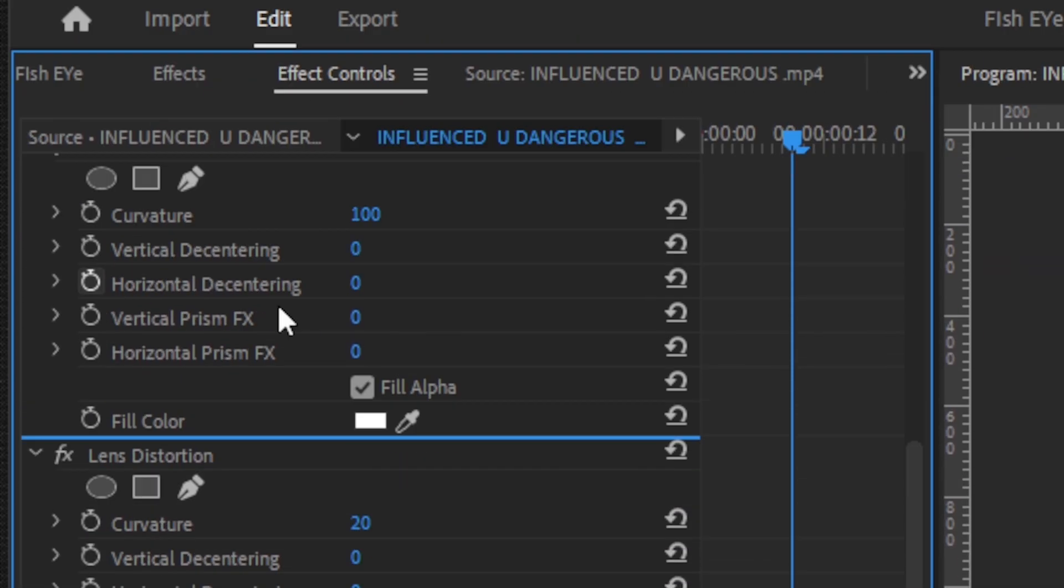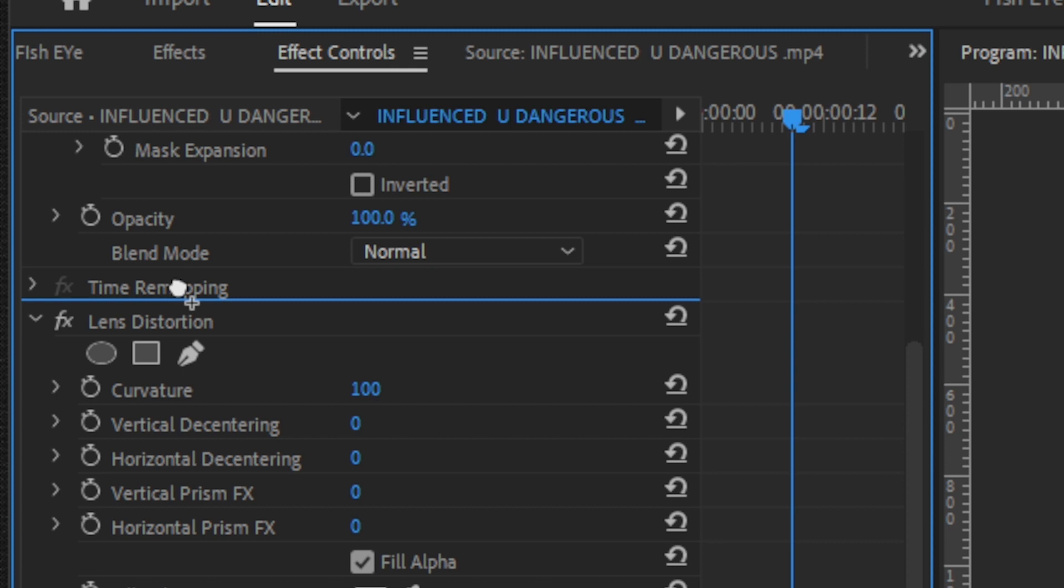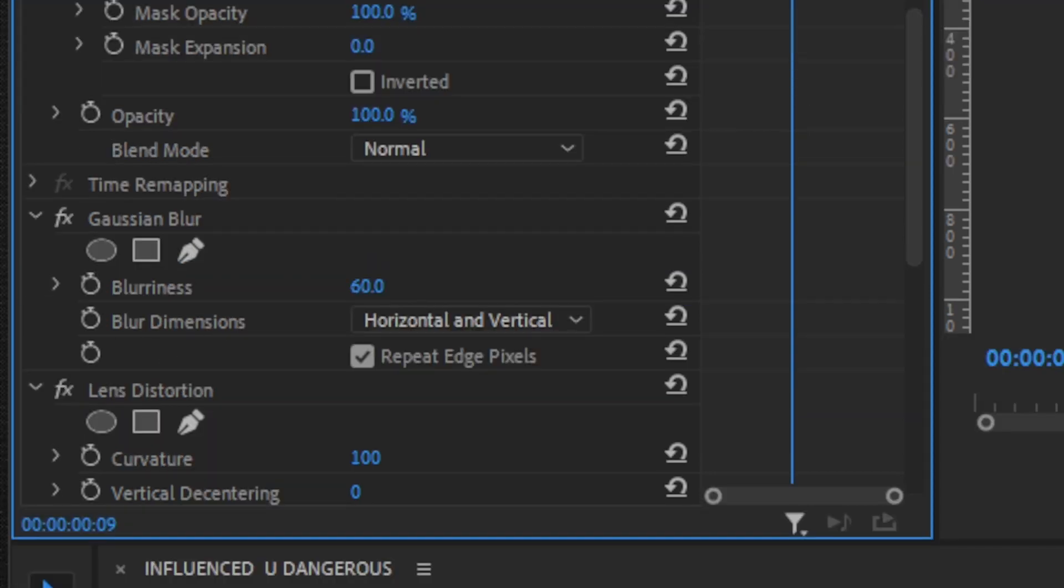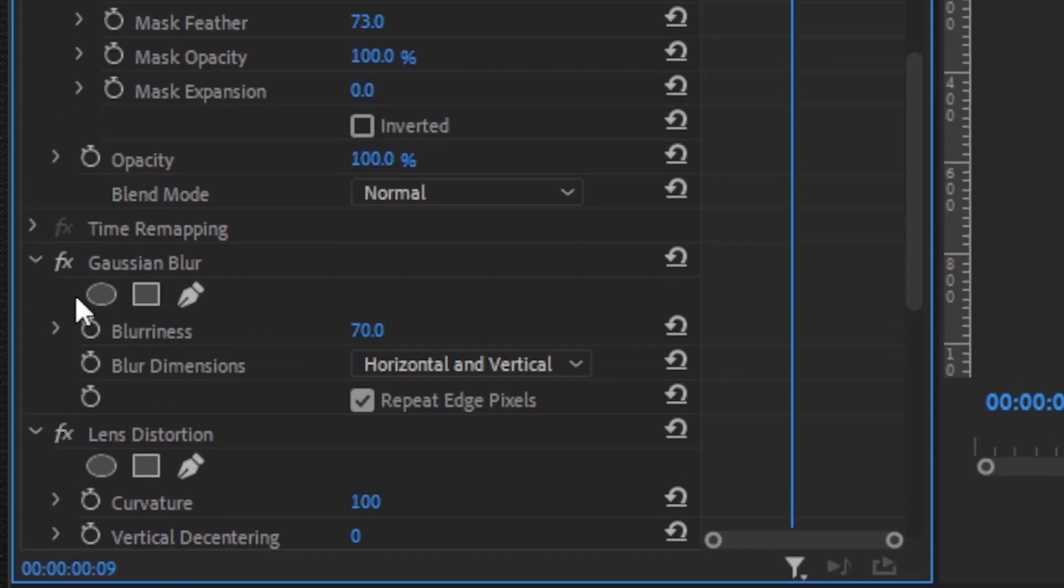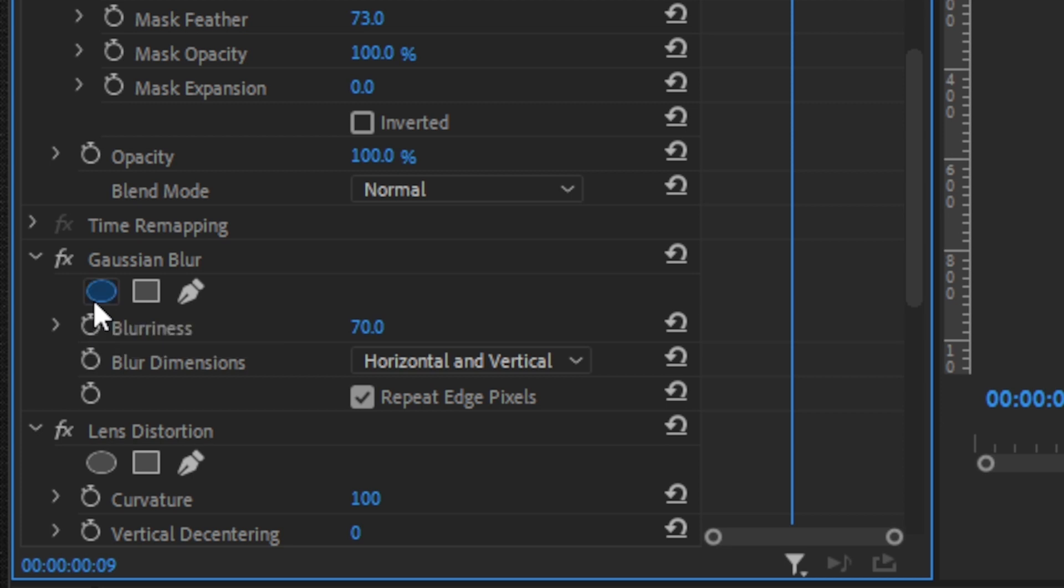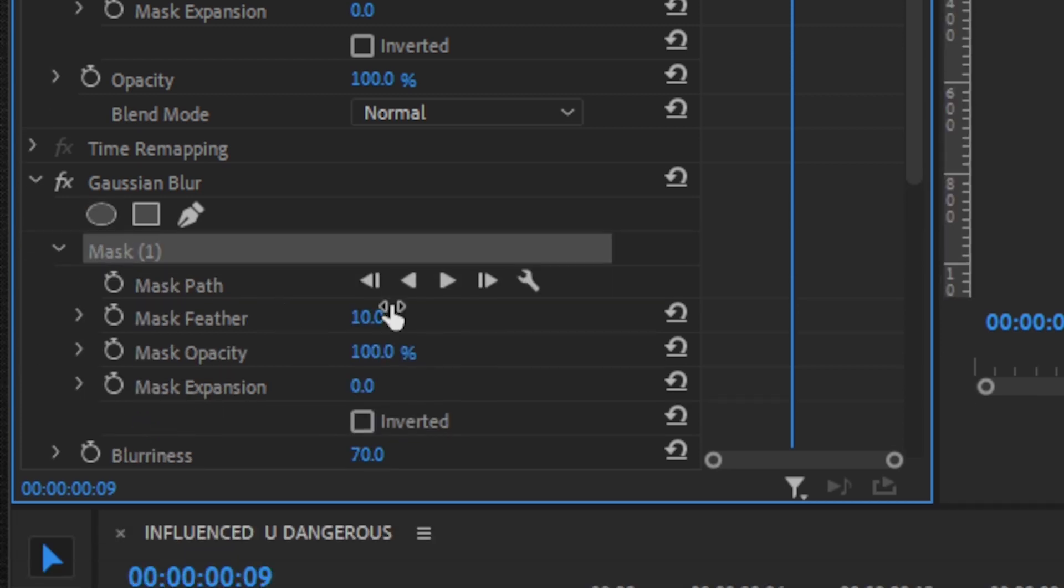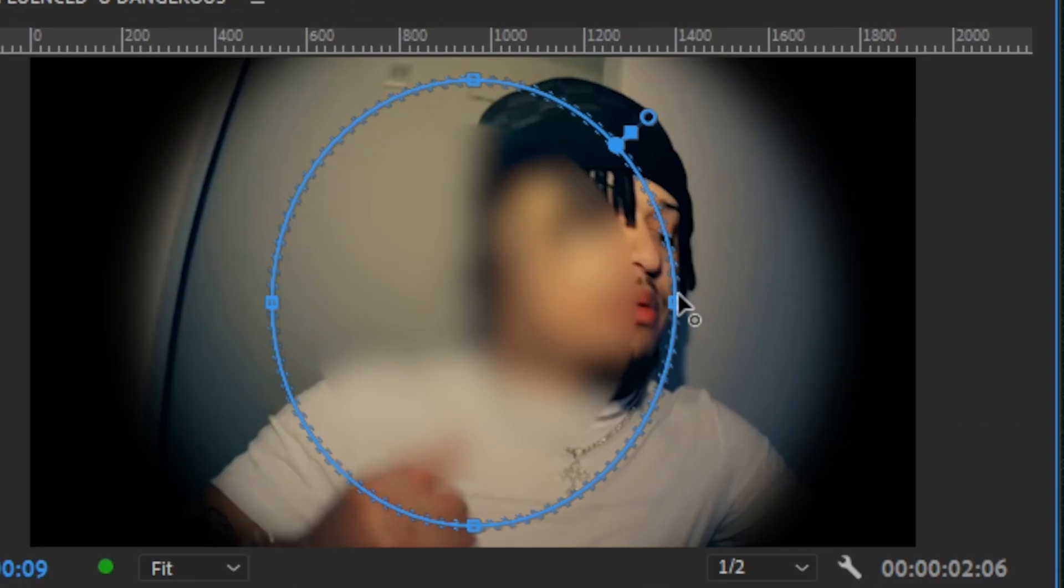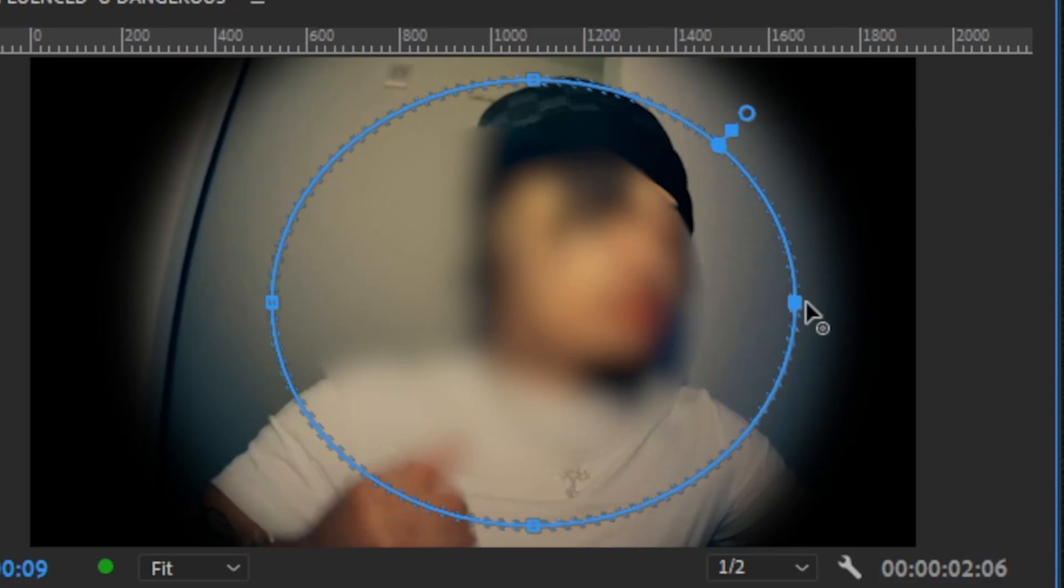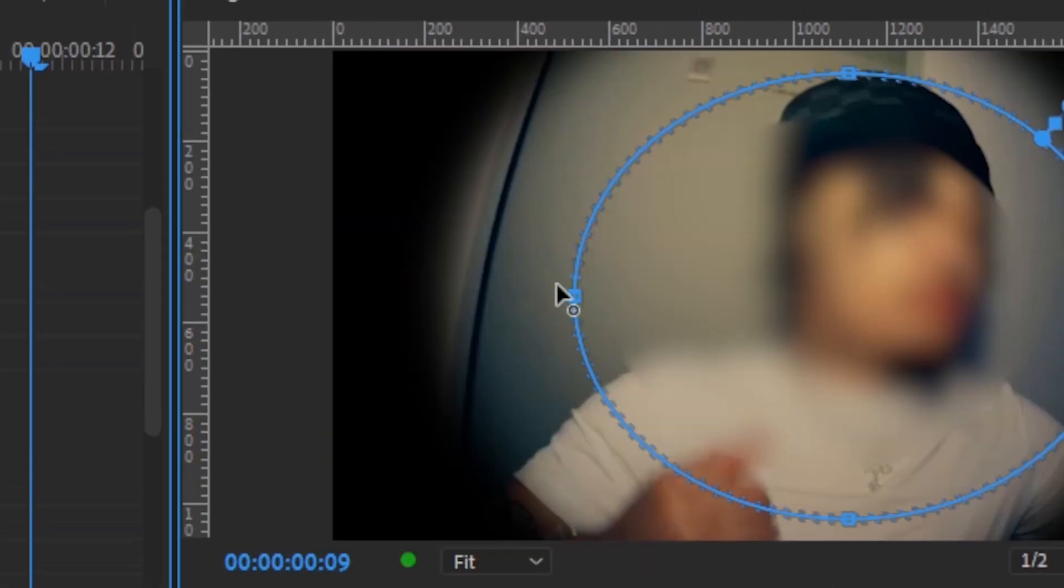Then put it above your lens distortion. Below lens distortion, you can bring up the value. Then hit the circle button and you will have your mask like that. You also have to expand this mask so it fits properly.